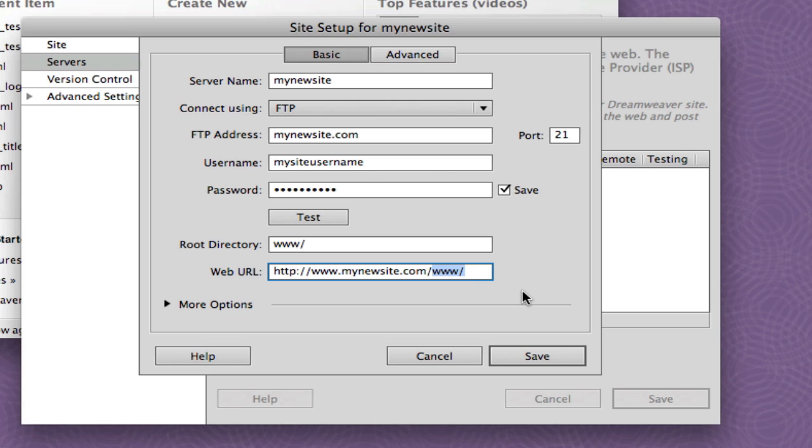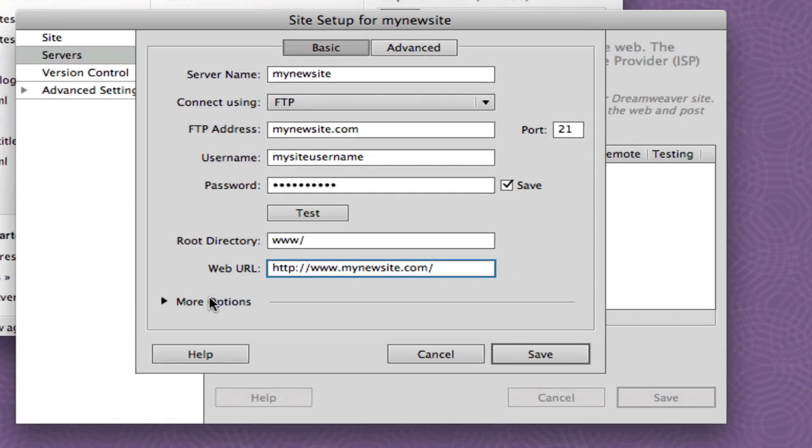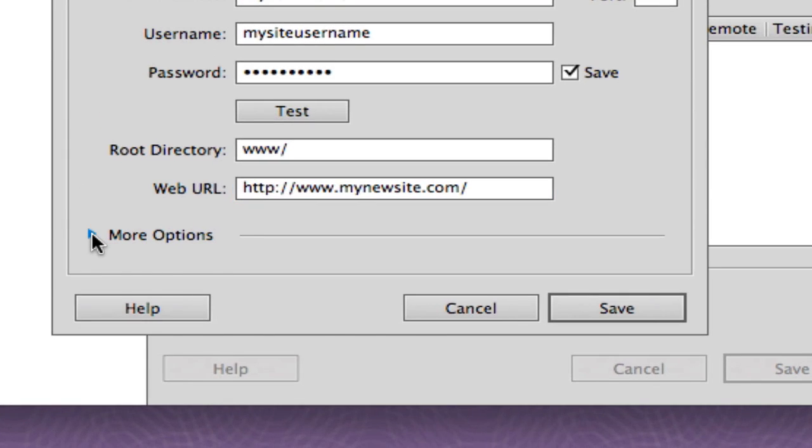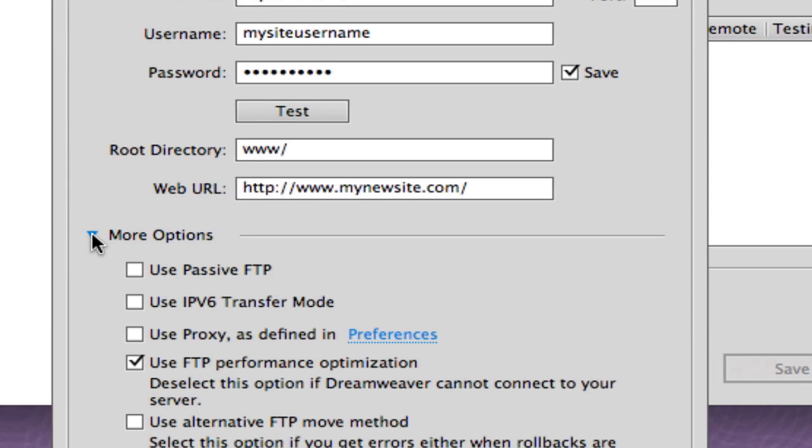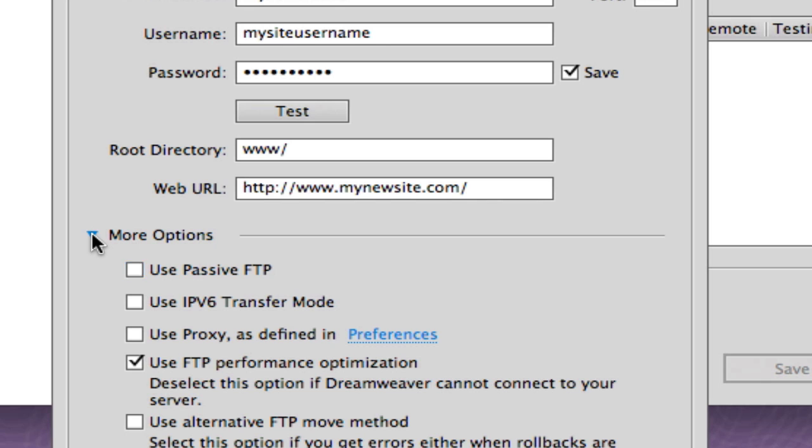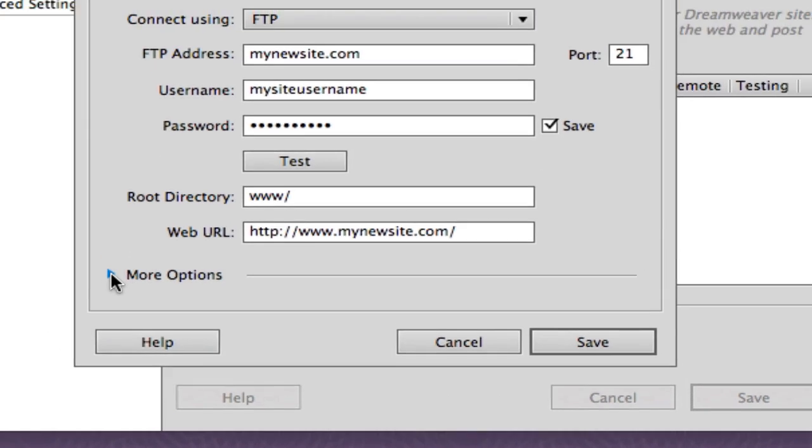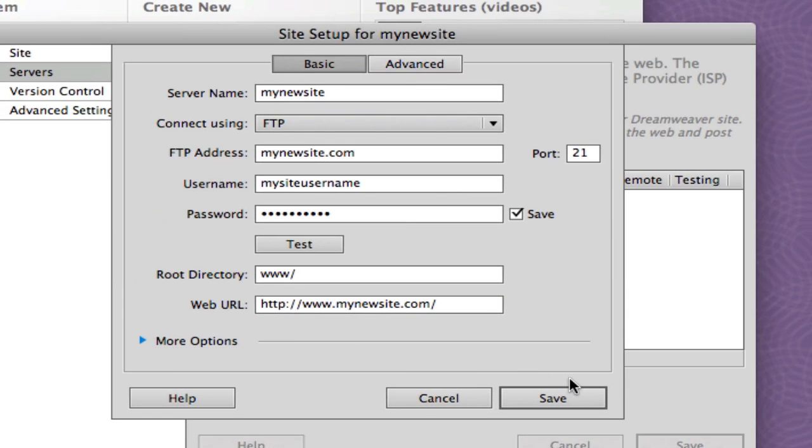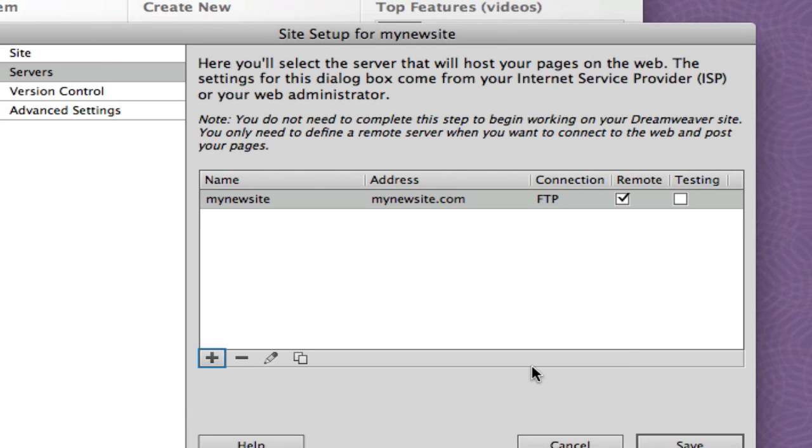Make sure you fill it in here. So it basically should just be name of the site, www.nameofthesite.com. Now, if you go to more options, depending on your connection to the Internet, I use Time Warner Cable. Time Warner Cable doesn't require passive FTP. So the deal is, if your connection is hanging up, experiment with either checking this on or checking this off. It's not necessary to have it on. Simply hit save.